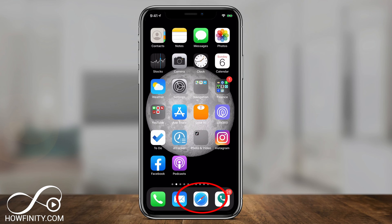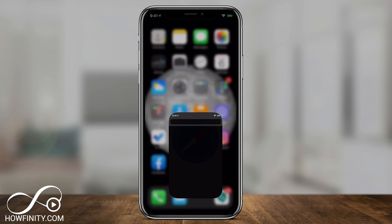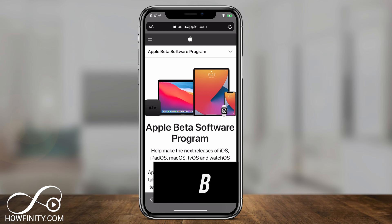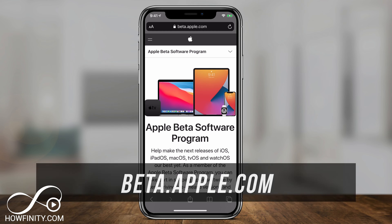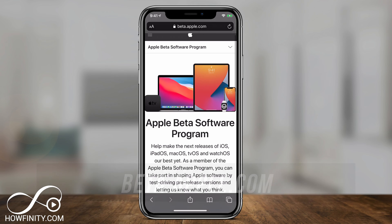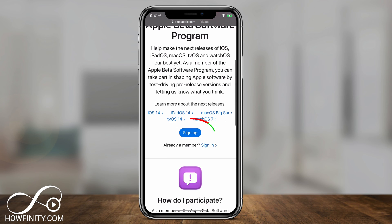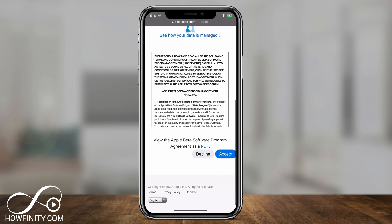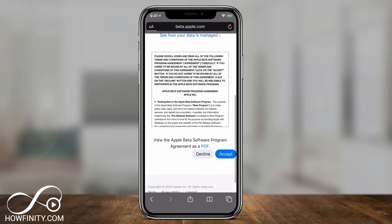After you're done with that, open Safari and go to beta.apple.com — this is where we're going to download the public beta. Scroll down a little bit, click Sign Up, and press Continue with your Apple ID, then accept the agreement.